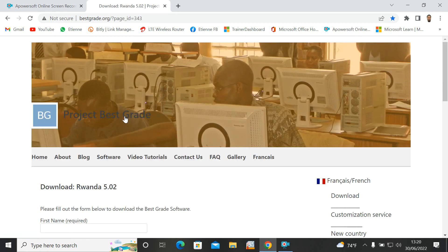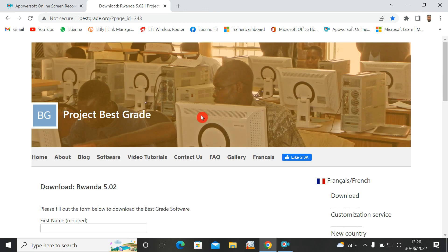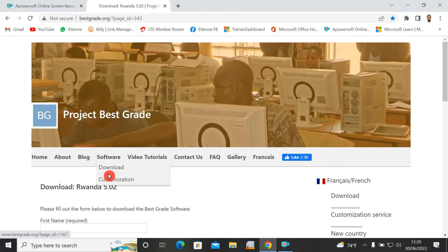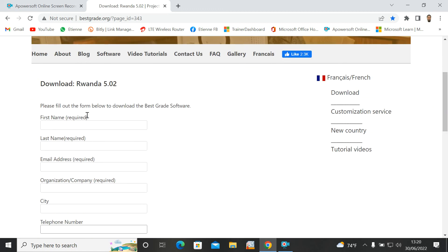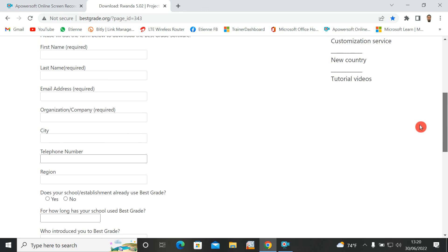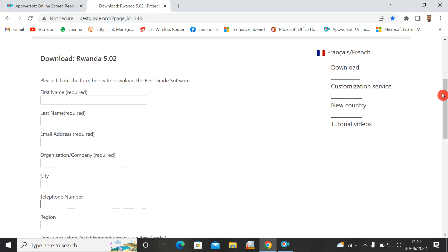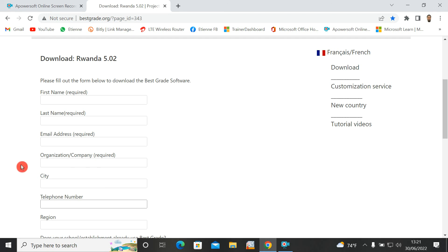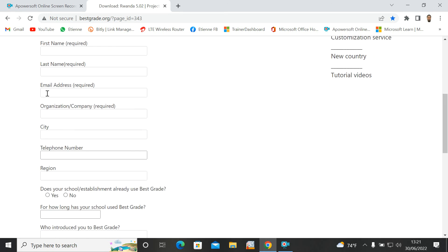Click on 'Download Best Grade from Rwanda' and you'll be given a form to fill out before downloading. Fill in your first name, last name, email, and organization — for example, you can type the Ministry of Education in Rwanda, 'MINEDUC'. There is also a city field — if you're in Kigali you can type Kigali, or type your own district.